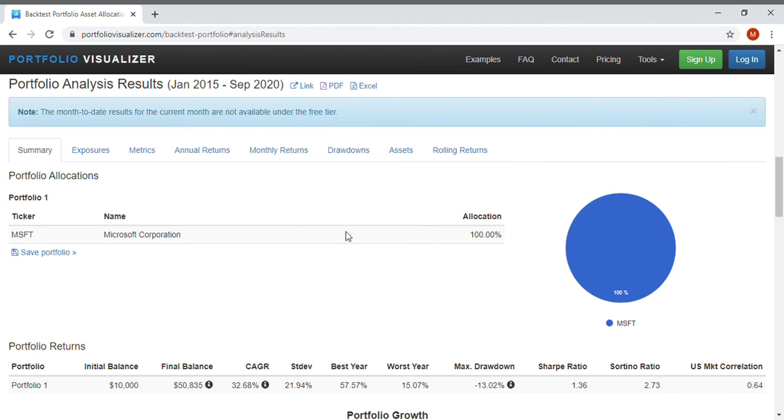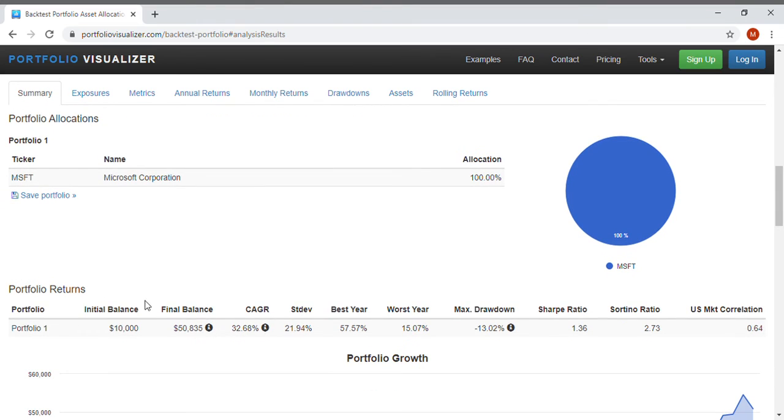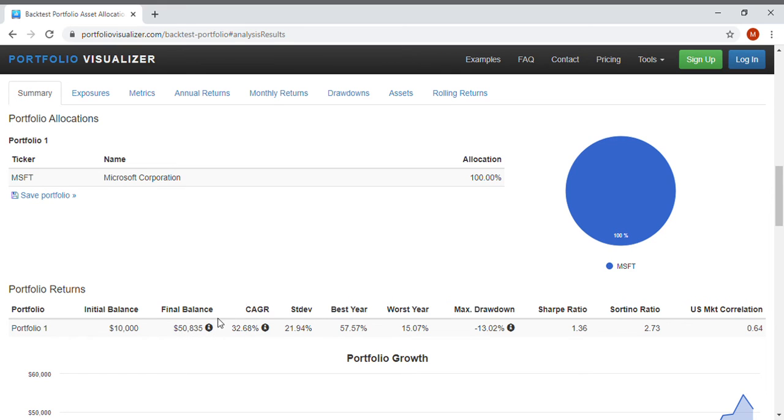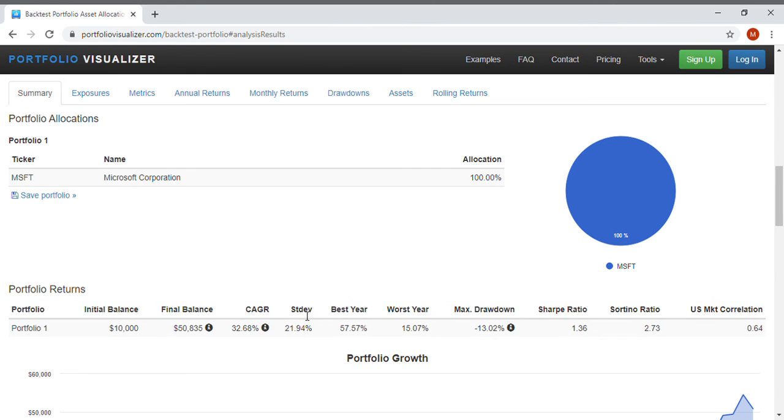As you can see from January 2015 to September 2020, you can see that $10,000 initially invested in 2015 had a final balance as of September 2020 of just about $51,000 for a compound annual growth rate of 32 percent and adjusted for inflation about 30 percent.